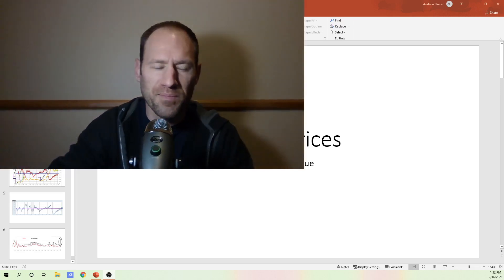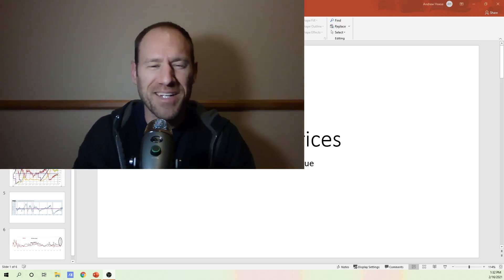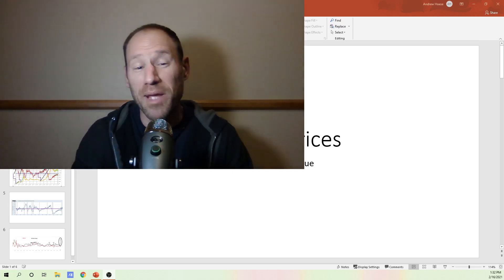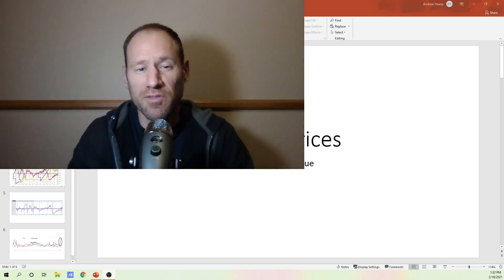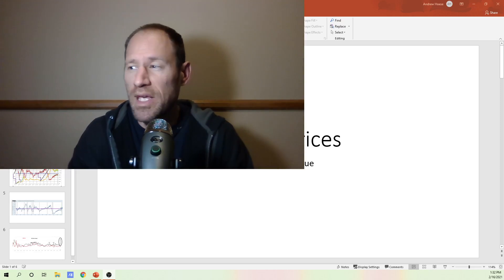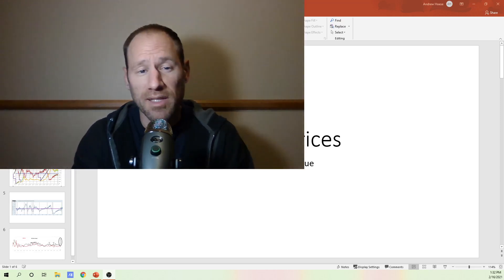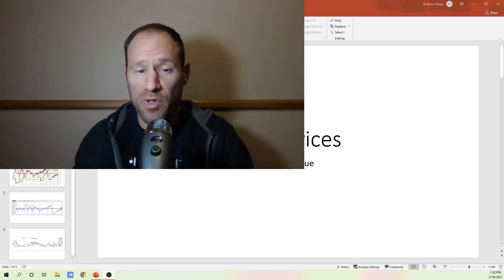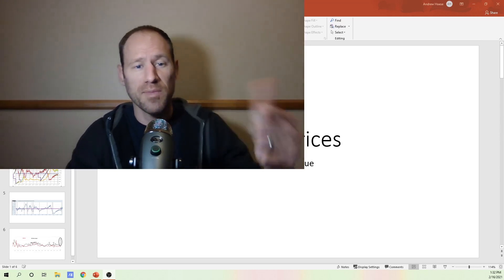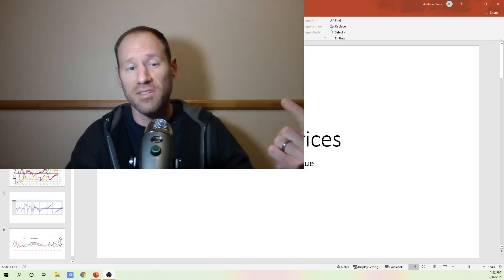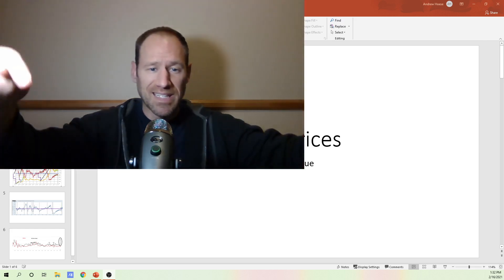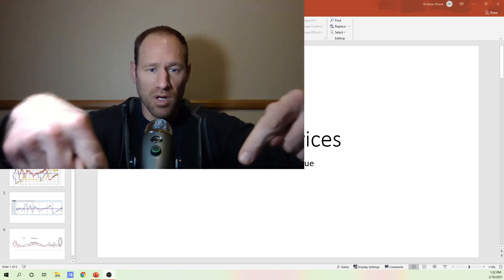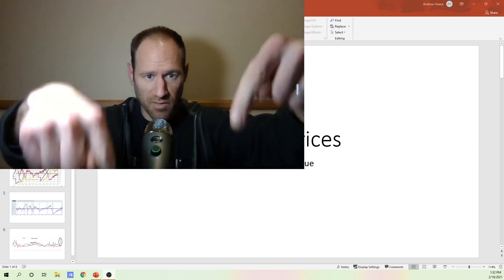Hey everybody, what's going on? My name's Andy, my channel's Finding Value. If you like making lots of money, this channel's for you. Subscribe to the channel, give me a thumbs up if you like this content, leave comments below if you guys have questions.